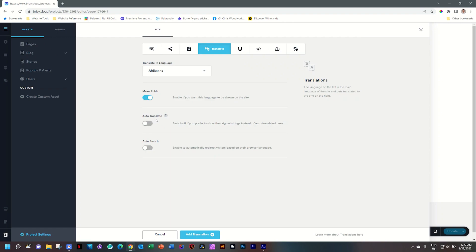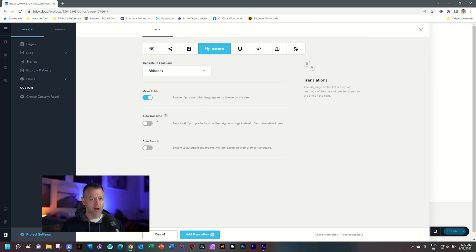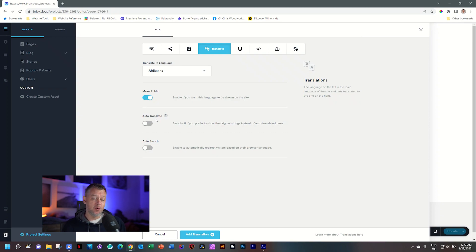Auto-translate is an awesome feature. I have to admit, I wasn't a big fan of auto-translate until I tried it a few times and was just blown away by the results. I like to do things manually, but if you have a lot of text, I'd actually tell you to go ahead and first try the auto-translate, because you're going to find you only need to make a few tweaks here and there, saving you loads of time. Auto-translate is a feature only available in Brizzy Cloud Pro — in free, you do everything manually.